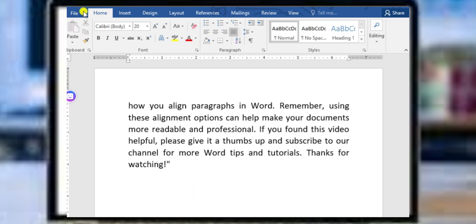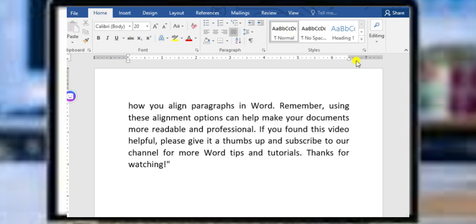Open the Word document with some sample text, and then go to the Home tab on the ribbon. Click on it, and you can see the Editing option.